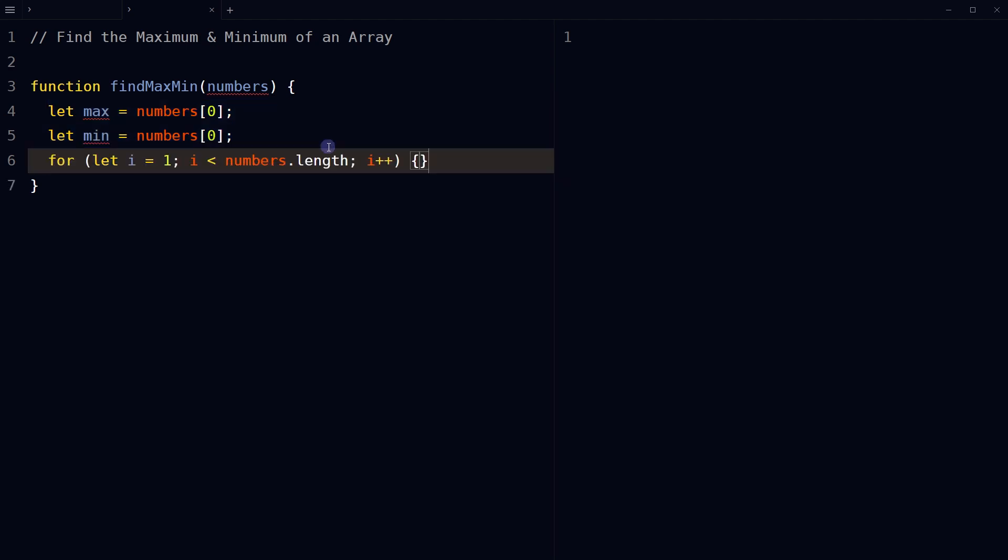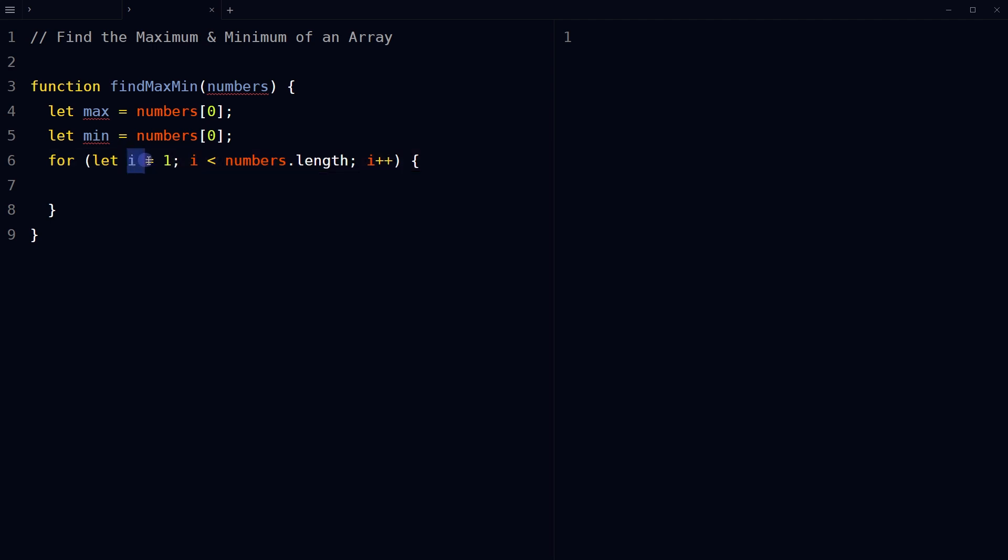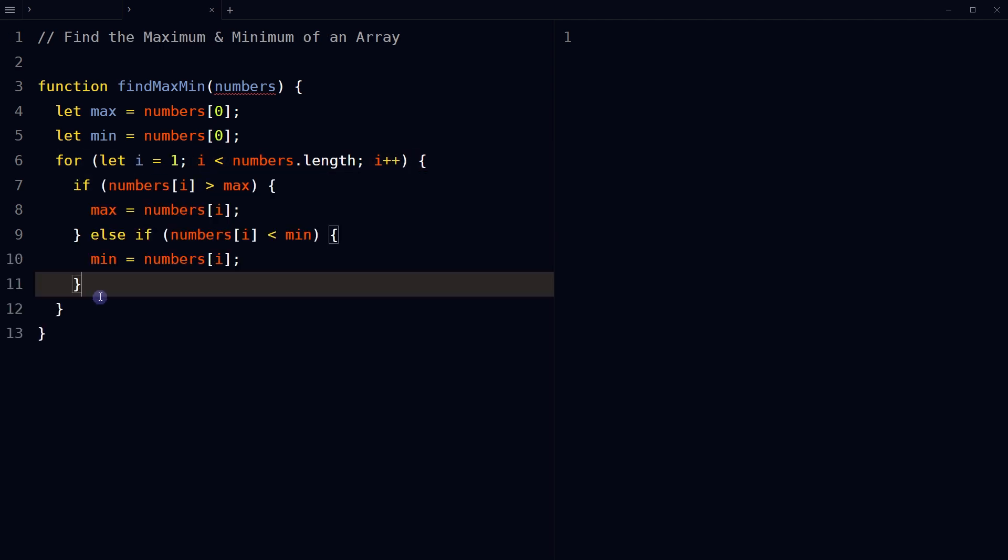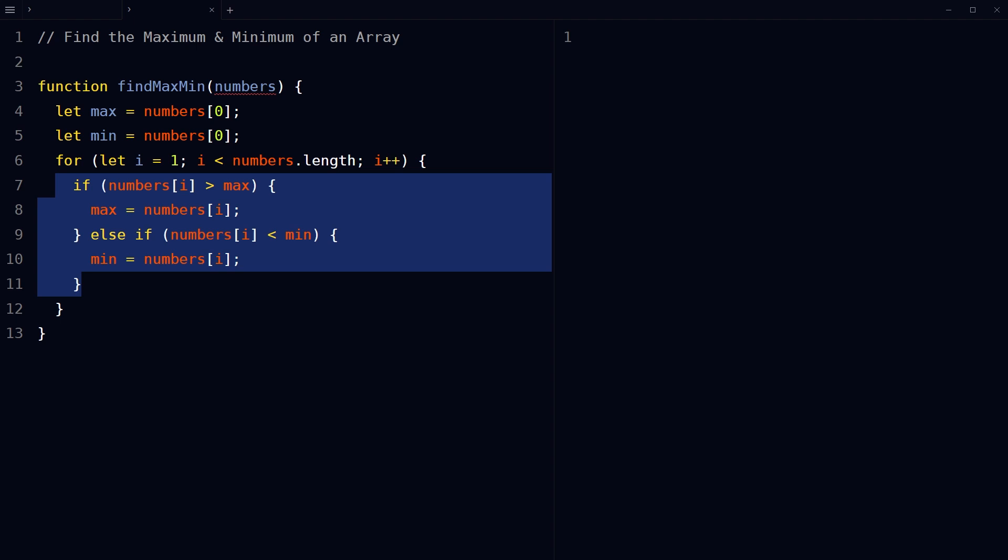Use a for loop to iterate through the elements of the numbers array, starting from the second element. Check if each element is greater than the current value of the max variable. If it is, assign that element to the max variable.